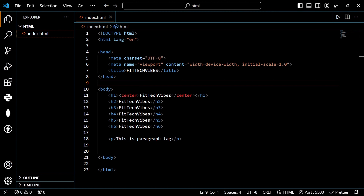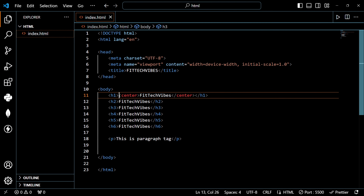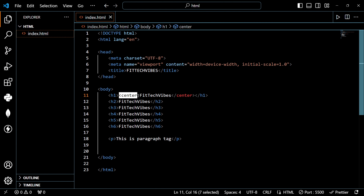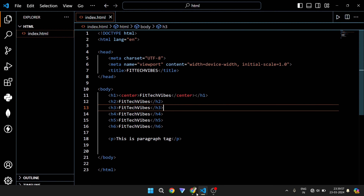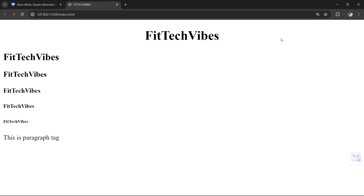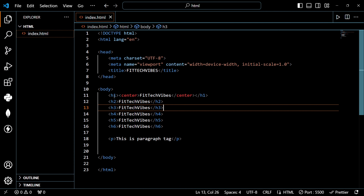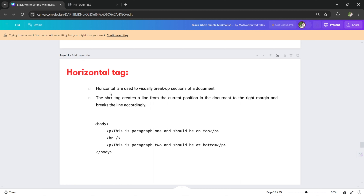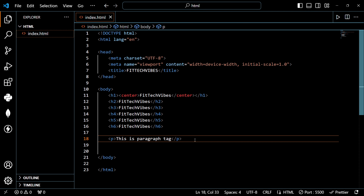Look — you can see it works as a center tag. The content 'Fit Tech Vibes' is now base-centered. Similarly, you can apply the center tag to other elements. The next tag is the horizontal rule tag. The horizontal rule tag draws a horizontal line — it is similar to a break tag but adds a visible line.